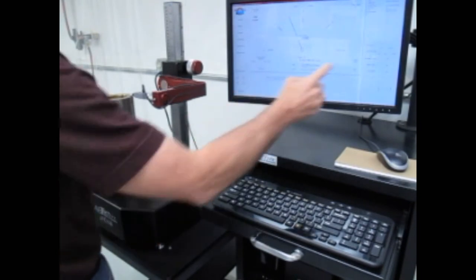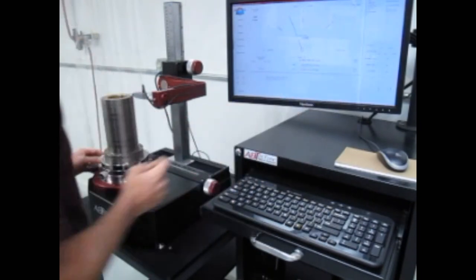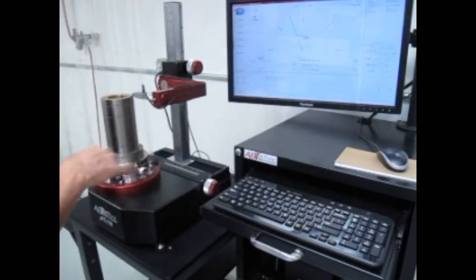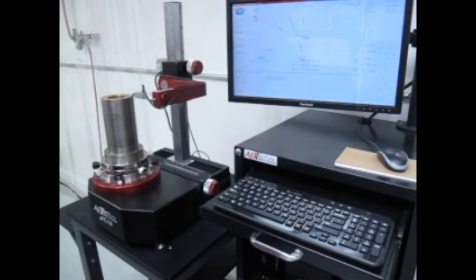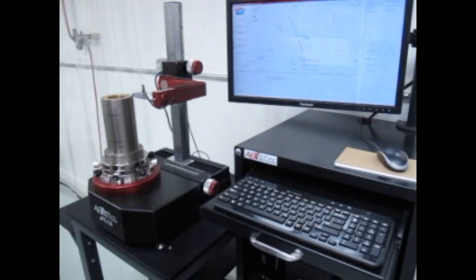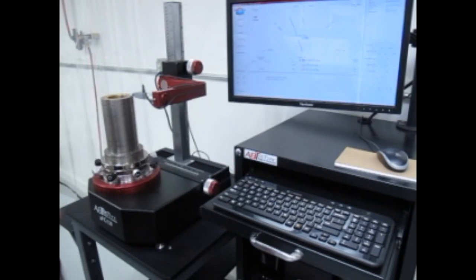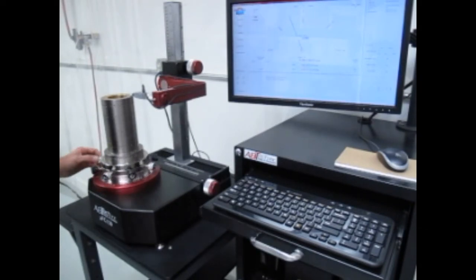And now I can check my alignment to see how level I am at that location. And it's about a tenth and a half, that's fine.